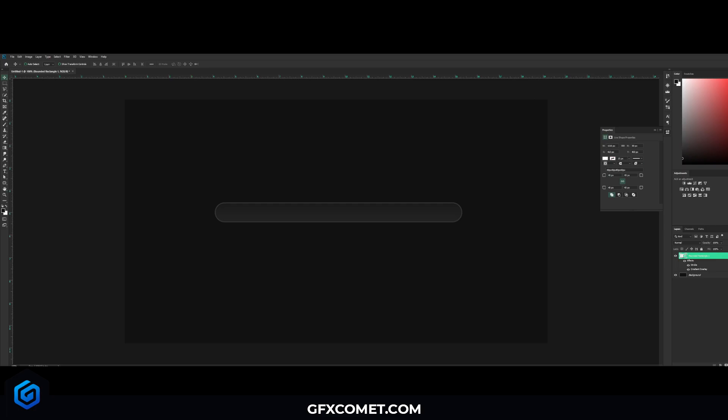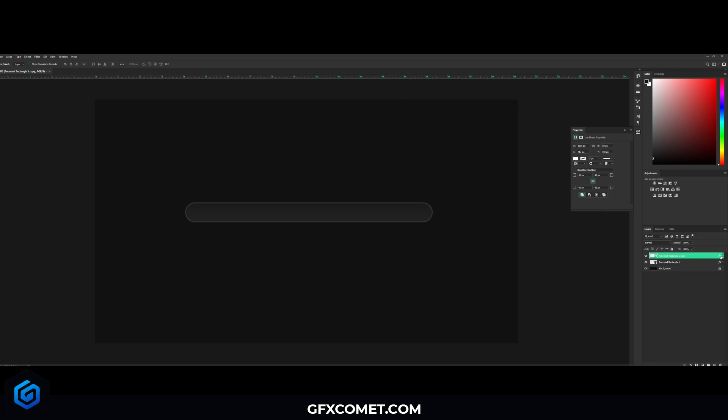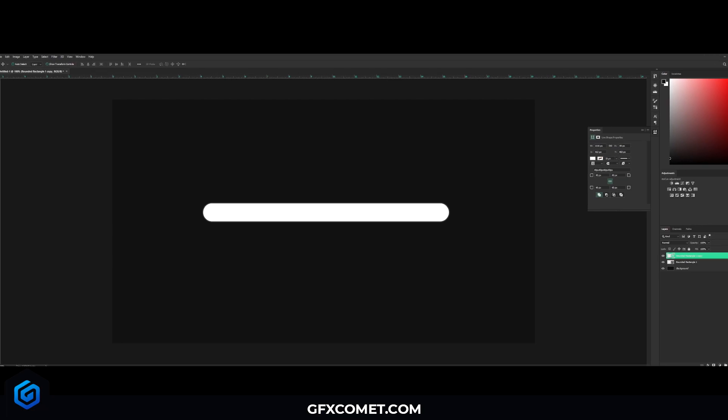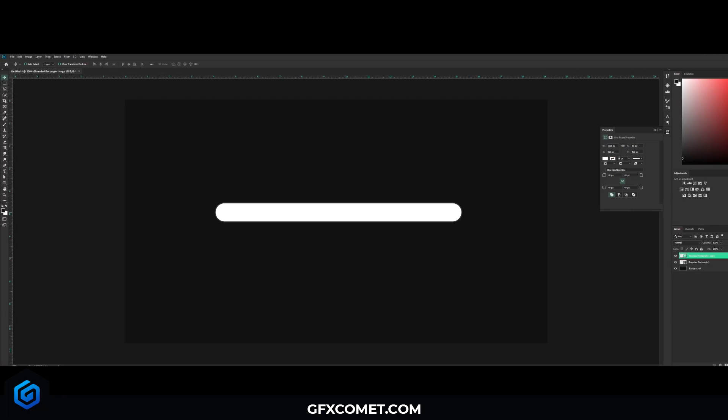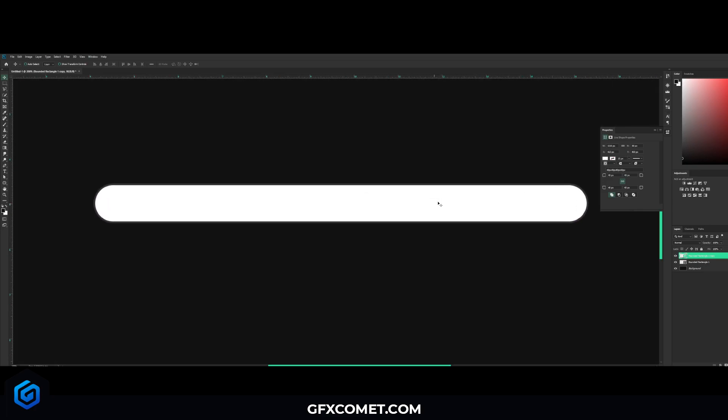And now what we do, we're going to copy this layer, so hit Ctrl J on your keyboard. And we're going to take the FX icon. If you can see this right here, this FX icon, you're just going to drag this to the trash can to take that off. All right, now with this layer, we're going to hit Ctrl T on the keyboard. I'm going to just scroll down.